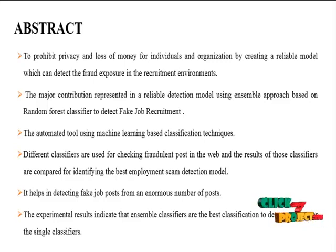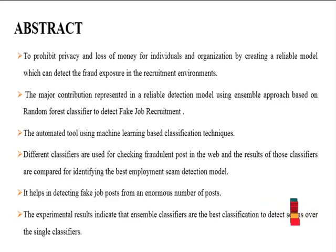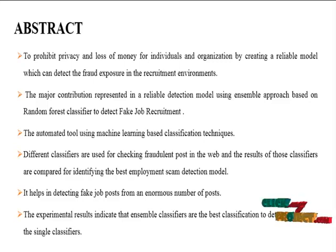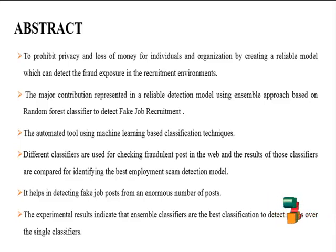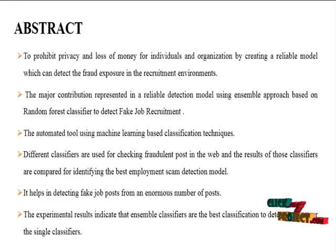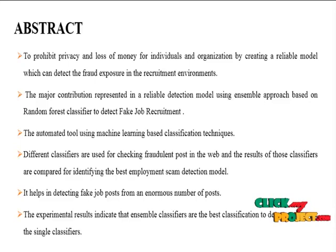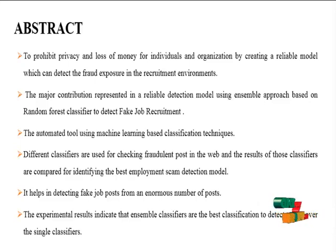The automated tool using machine learning based classification techniques. Different classifiers are used for checking fraudulent posts in the web and the results of those classifiers are compared for identifying the best employment scam detection model.